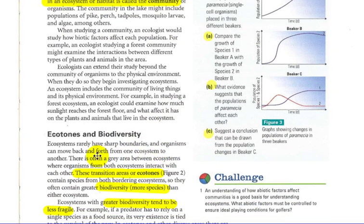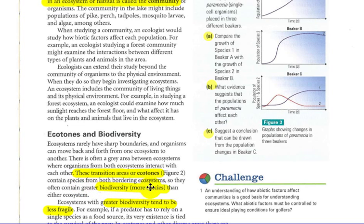Ecotones and biodiversity: ecosystems rarely have sharp boundaries. For example, a field leading to a forest may appear to have a sharp boundary, but often it's a gradual boundary. Organisms can move back and forth from one ecosystem to another. There's often a gray area between ecosystems where organisms from both ecosystems interact. These transition areas, or ecotones, contain species from both bordering systems, and they often contain greater biodiversity — meaning many different types of species.